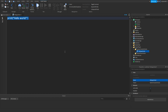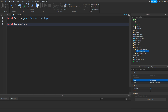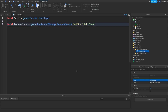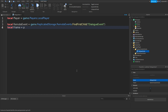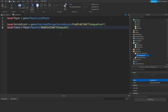Inside that, type: local player = game.Players.LocalPlayer. Then: local RemoteEvent = game.ReplicatedStorage.RemoteEvents:FindFirstChild("DialogueEvent"). Then: local frame = player.PlayerGui:WaitForChild("DialogueGui").Frame.